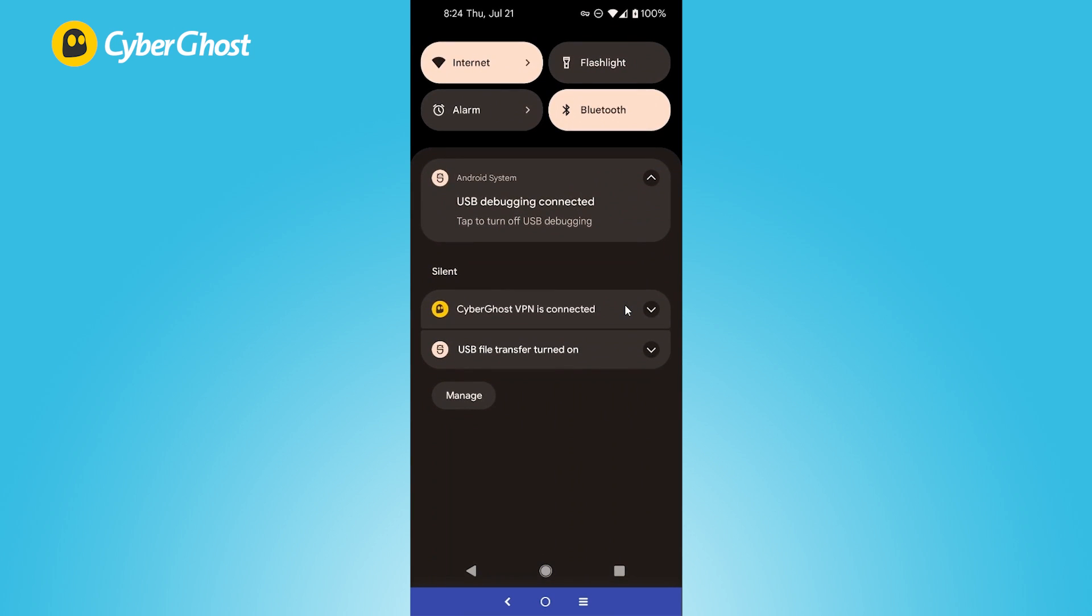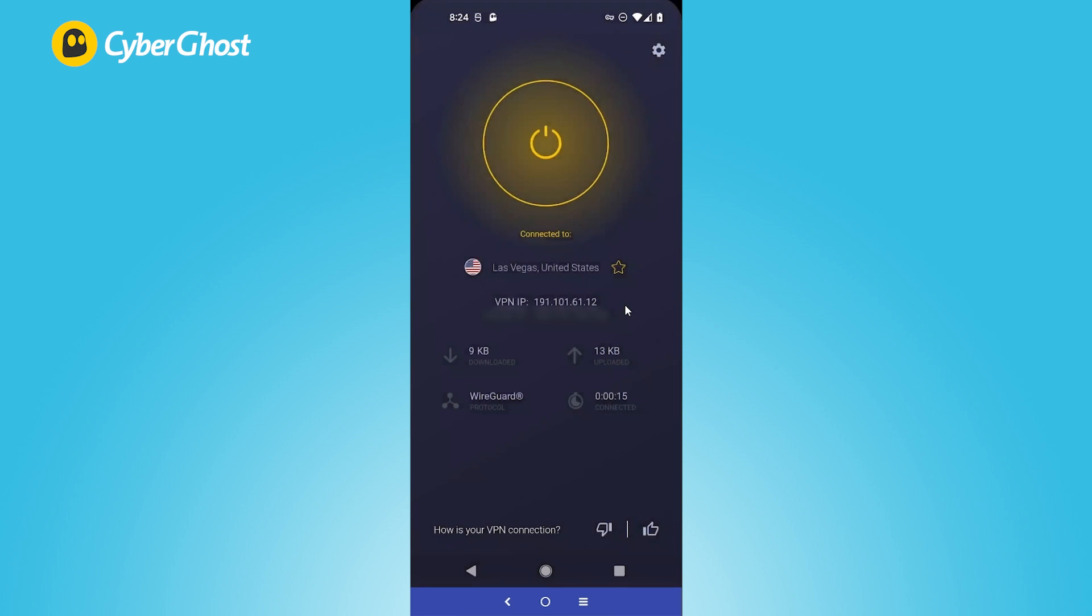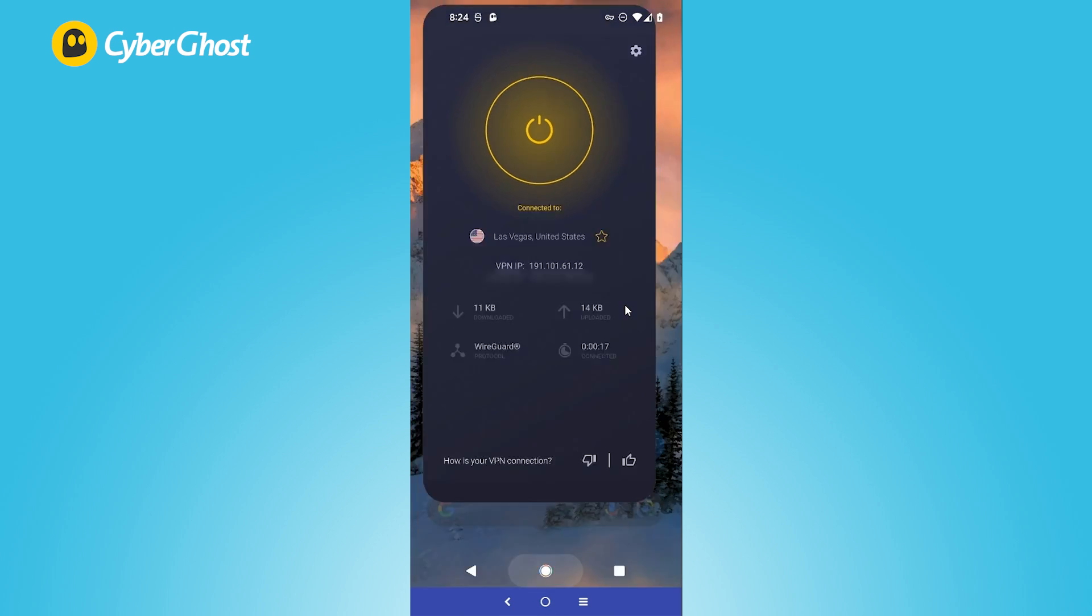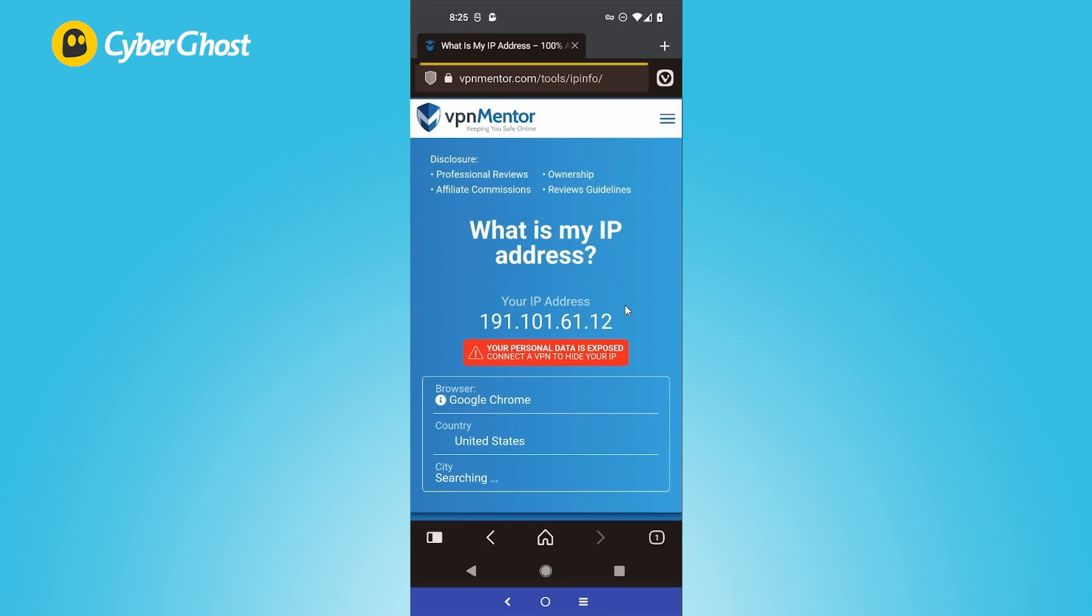As you can see, CyberGhost VPN is connected. Let's give it a quick test, shall we? I am checking my address on VPNmentor, and this VPN is so good, it not only thinks I'm in the US, it thinks I'm not using a VPN.